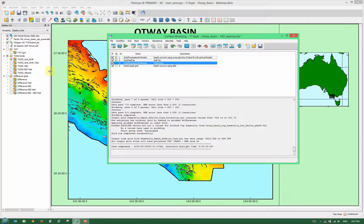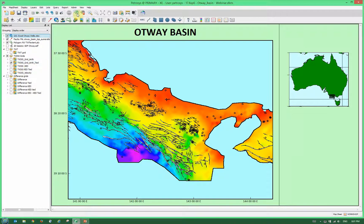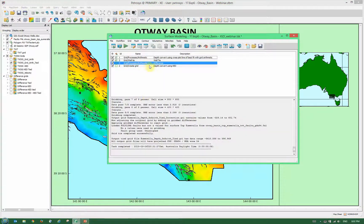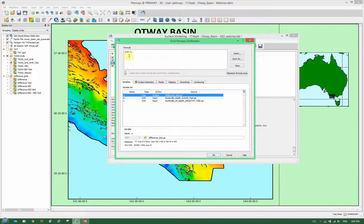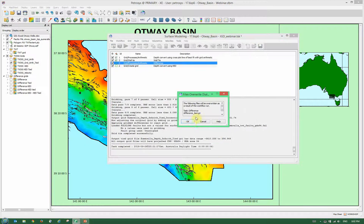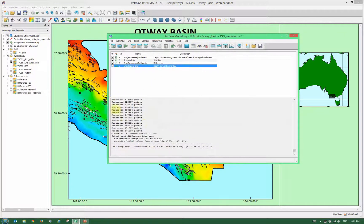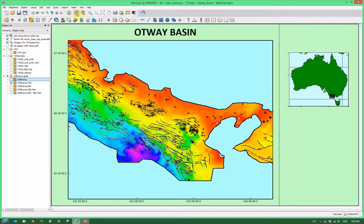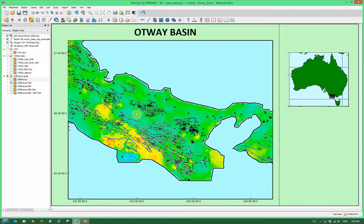We click OK and back in the mapping module we can display the well-tied depth-converted grid. In this location we're actually fortunate enough to have velocities, so I've also created a difference grid — a simple A equals B minus C, where A is the difference between the well-tied grid and a grid created using velocities and tied to well locations. Running that creates a difference grid showing the differences between the velocity-converted grid and the formula-tied grid.